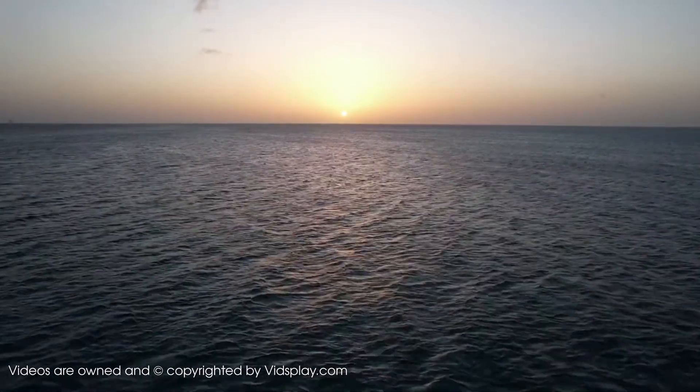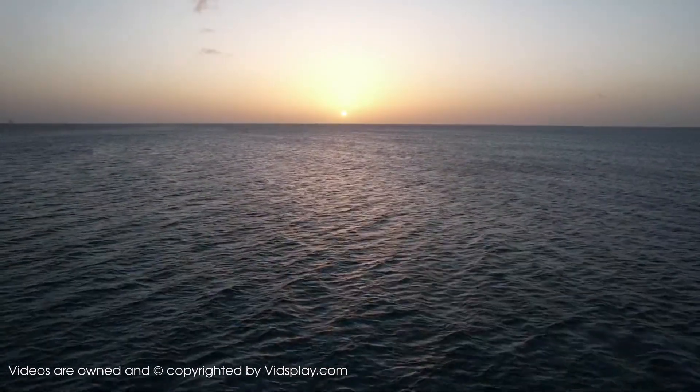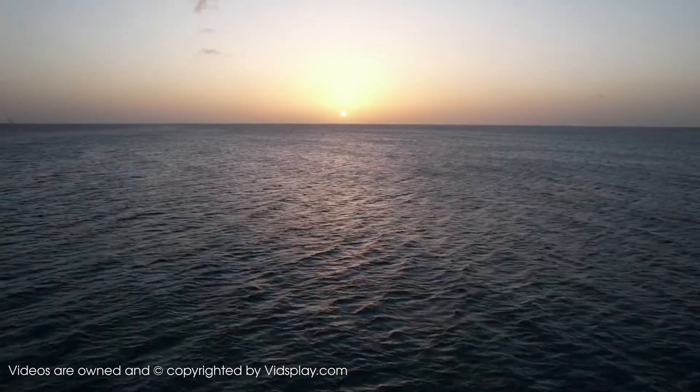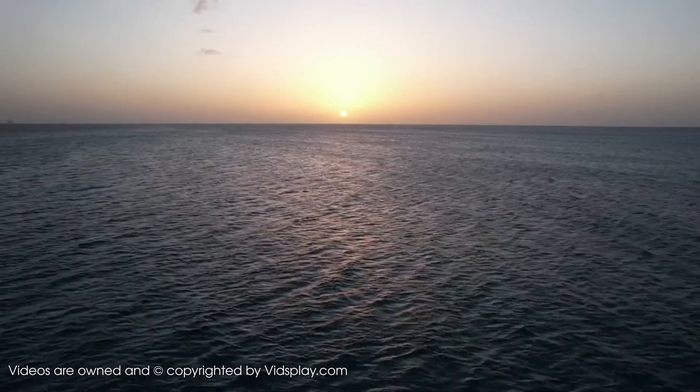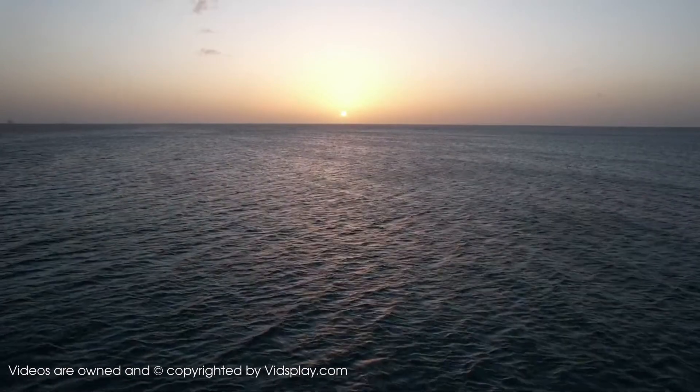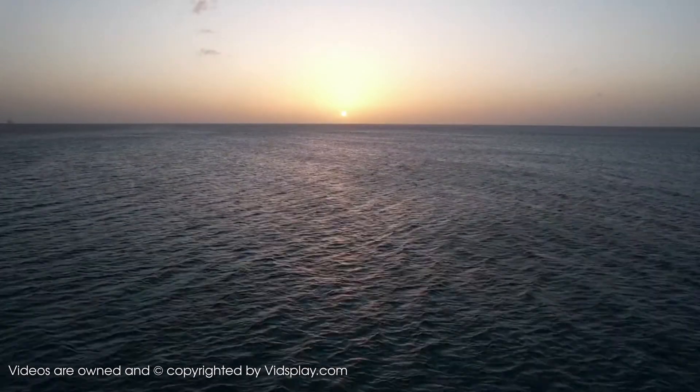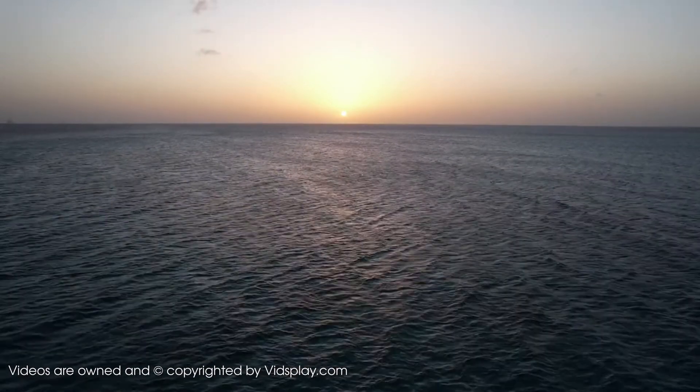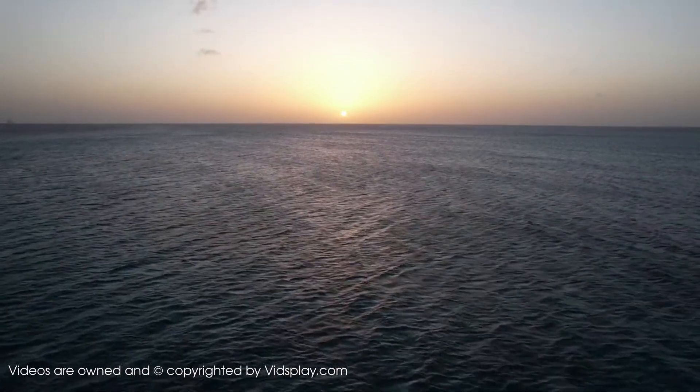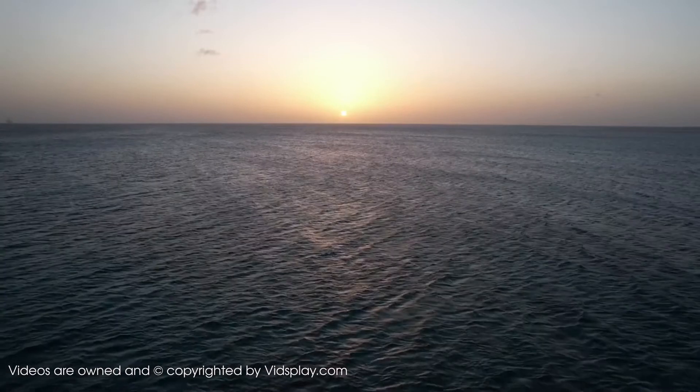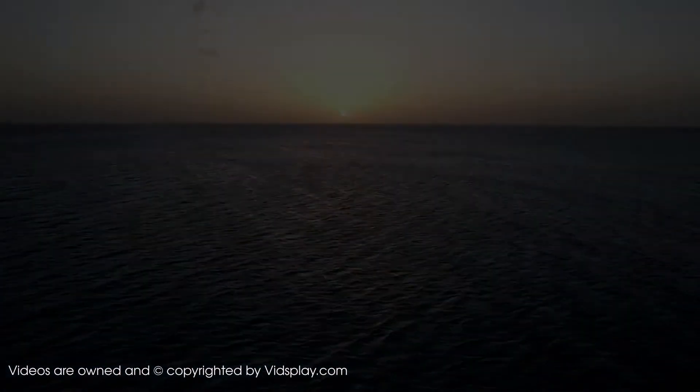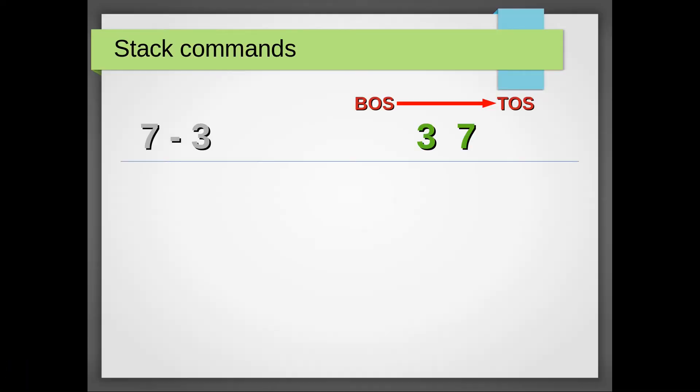If you've seen my previous back and forth video, you might be left with the impression that a Forth stack is automatically always in the order you need. And I can tell you from experience, that is not the case.